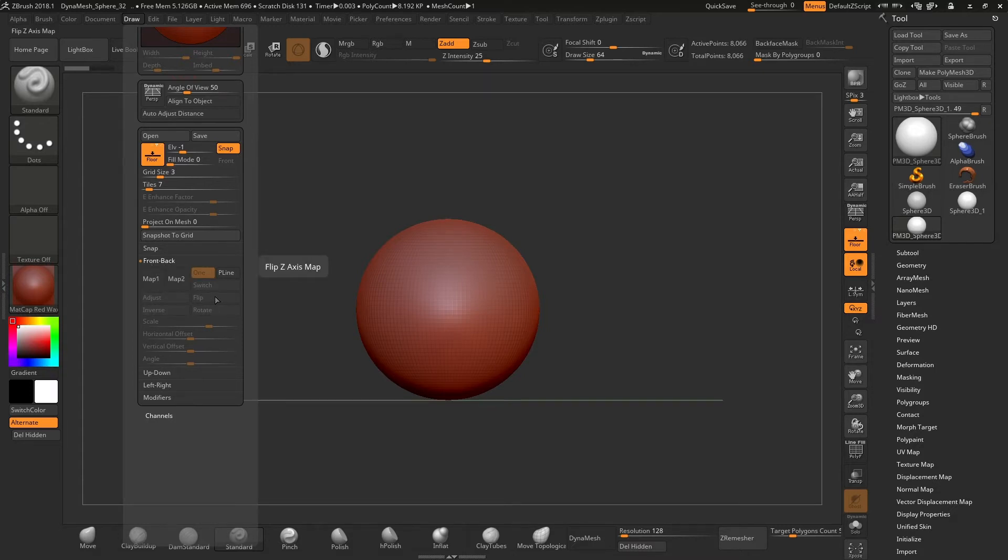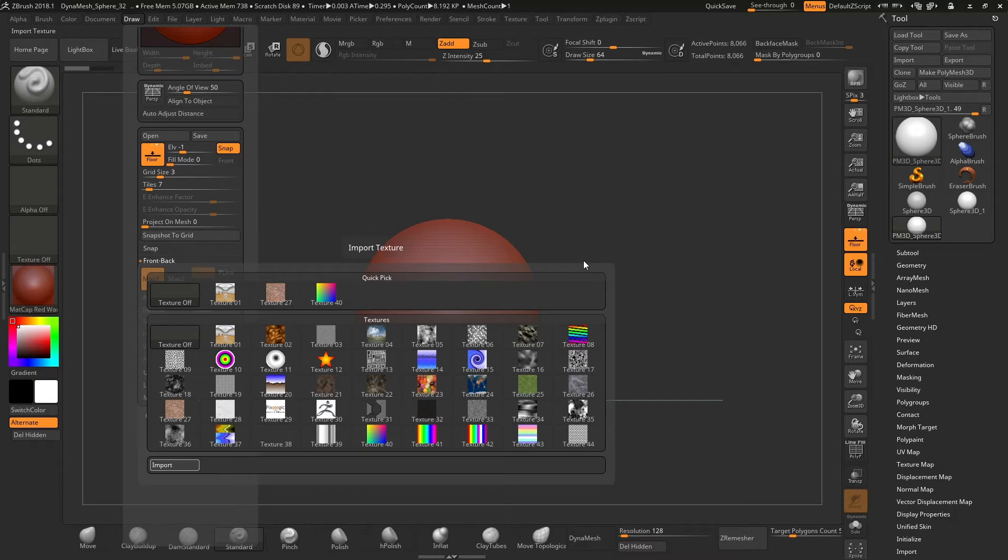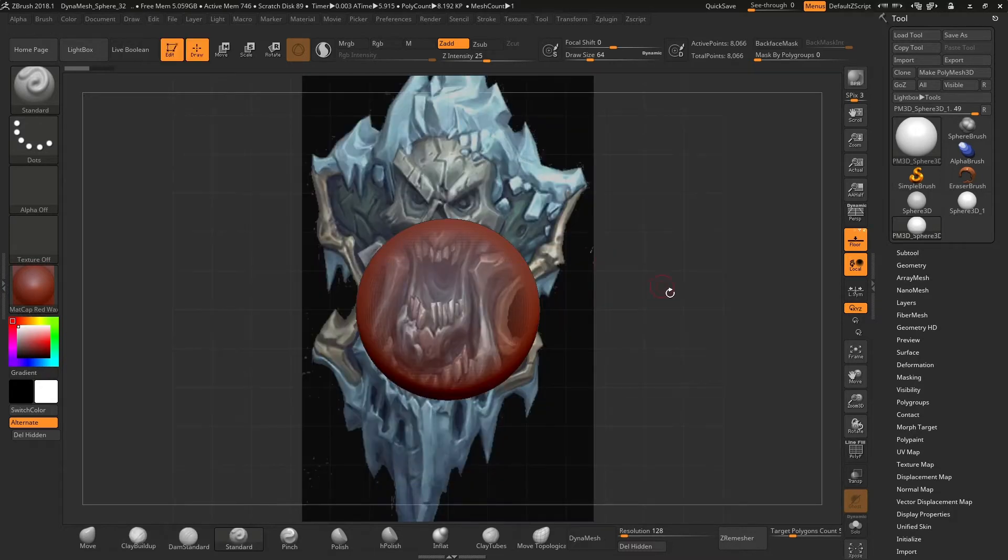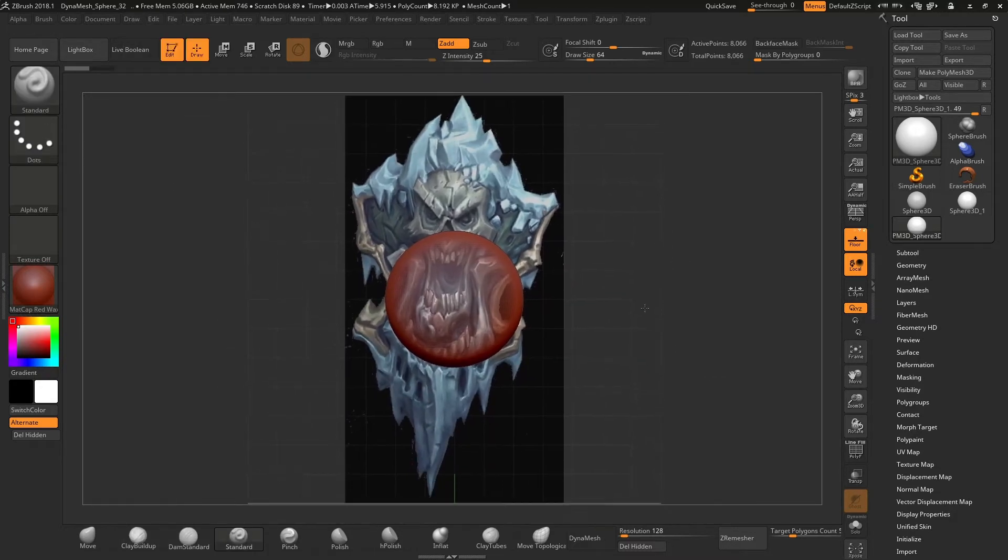If we want to add an image behind our mesh, we click on map 1, click on import, select the image that we want and it will appear on the viewport on a plane behind our mesh.